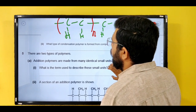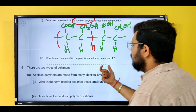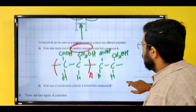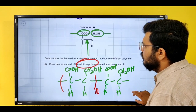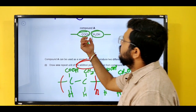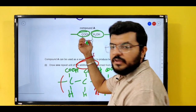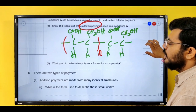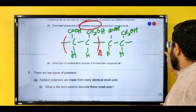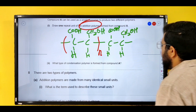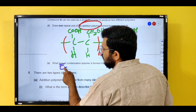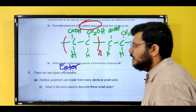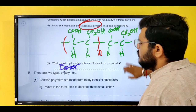What type of condensation polymer is formed from compound A? Compound A itself has a carboxylic acid and an alcohol group. So the condensation polymer formed is going to be an ester — a polyester.